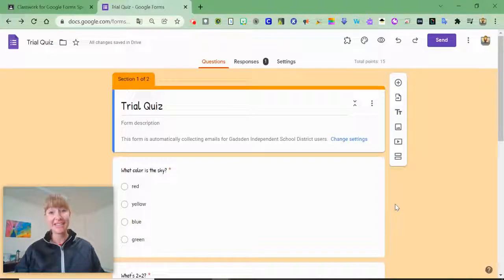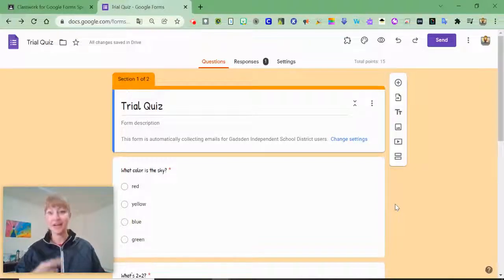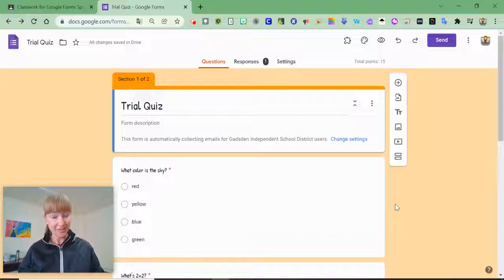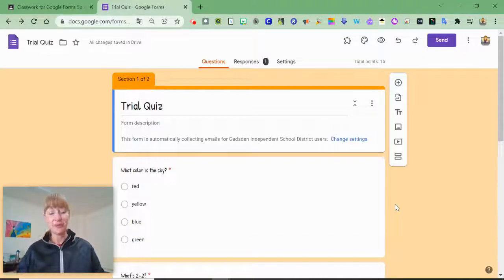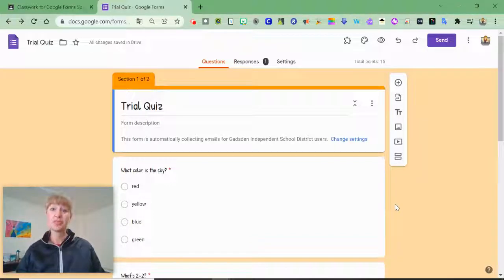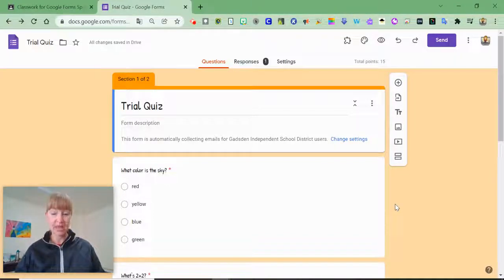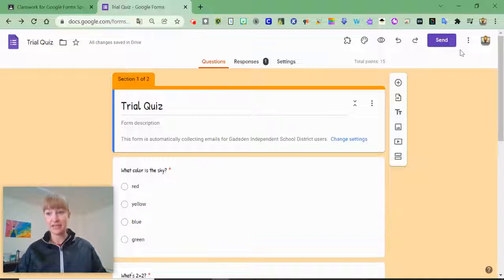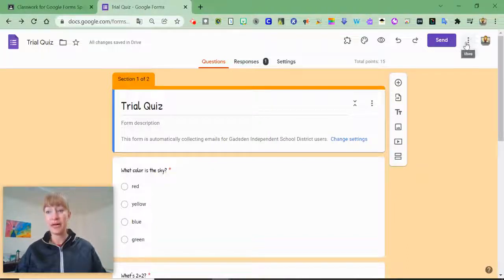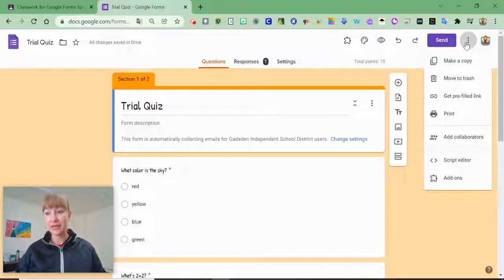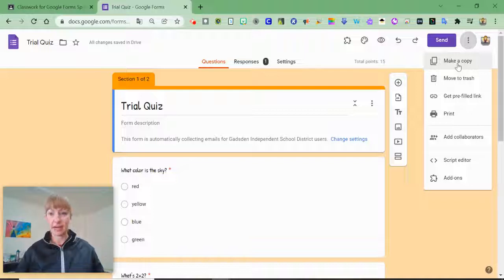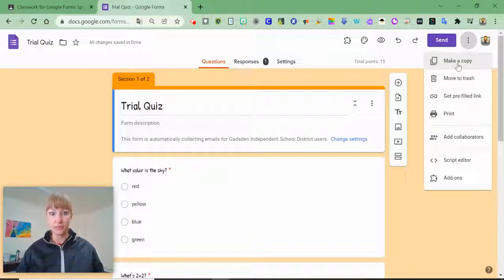If you're one of those lucky teachers who gets to teach the same course year after year, you might have a Google Form that you would like to reuse. Now the most common way to do this is to go to the kebab, the three dots up here, and make a copy because it will just make a copy of the Google Form.